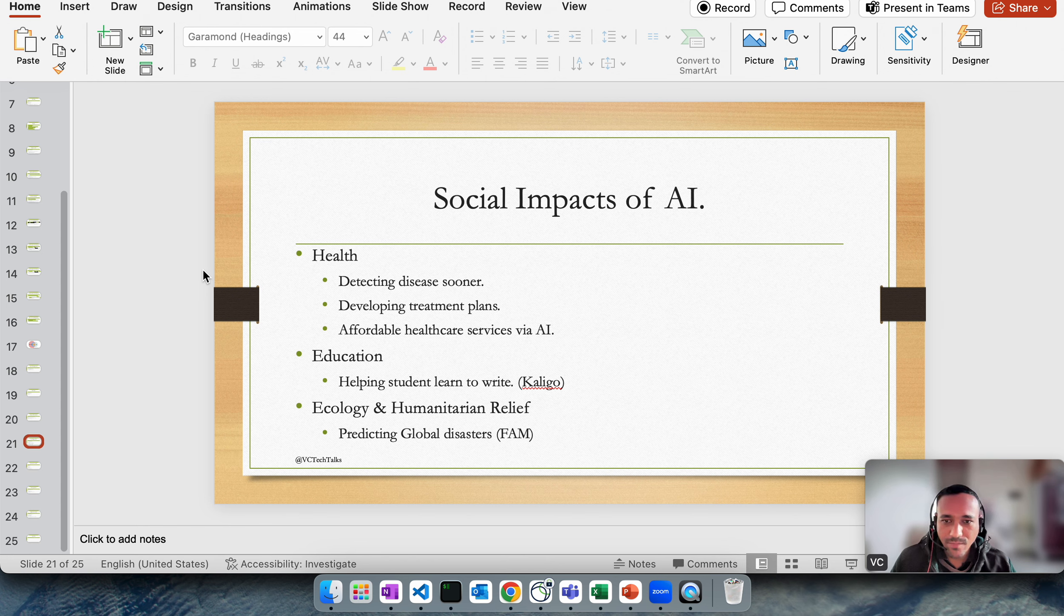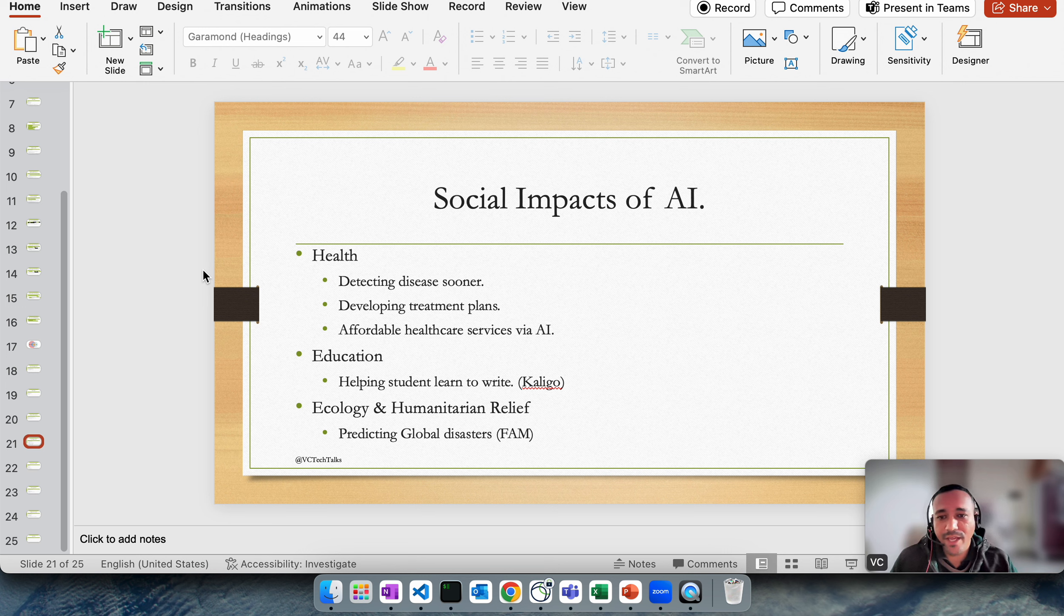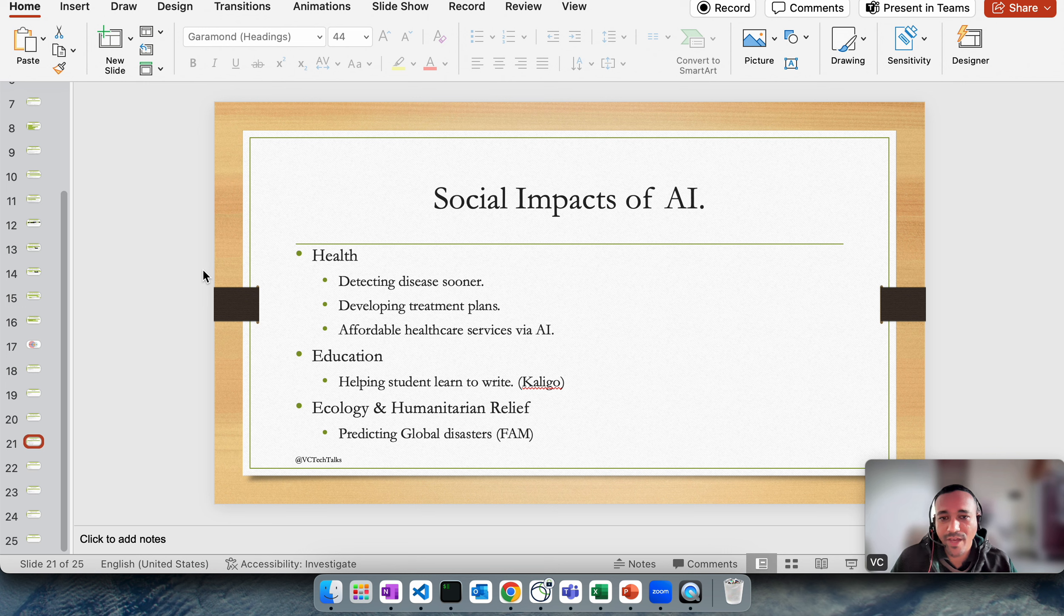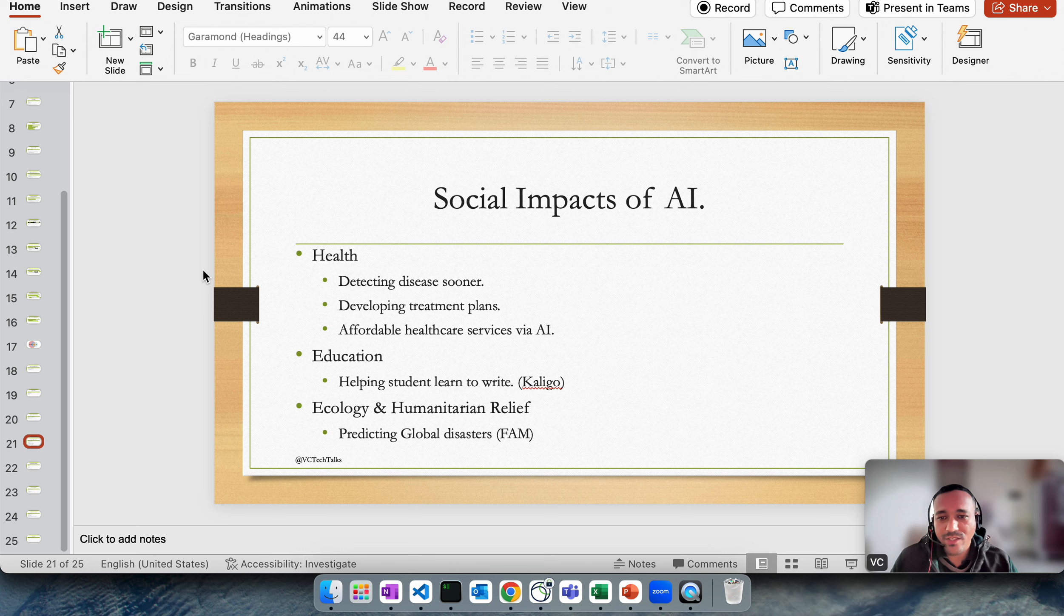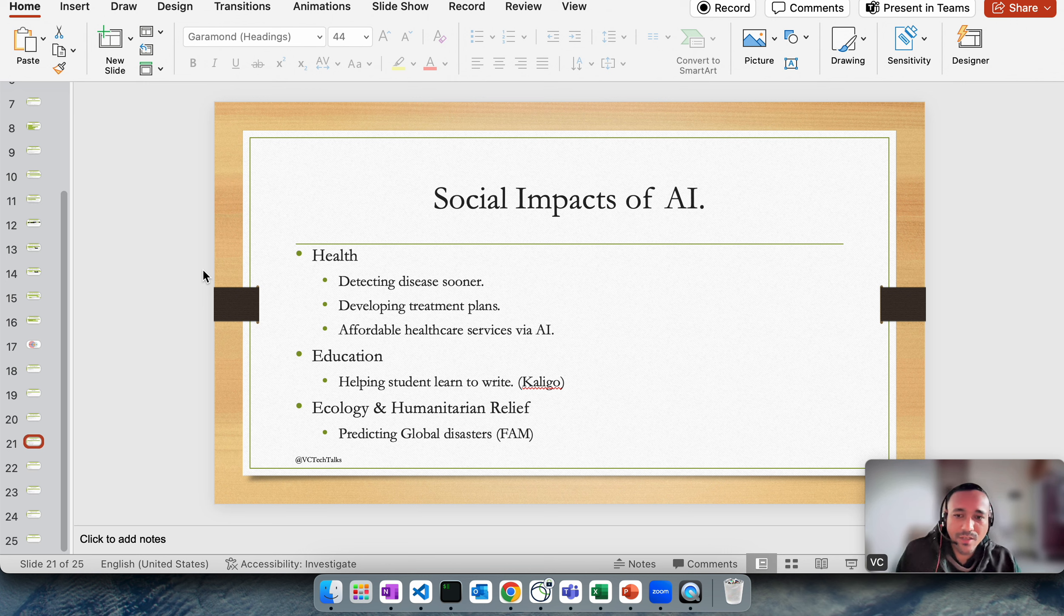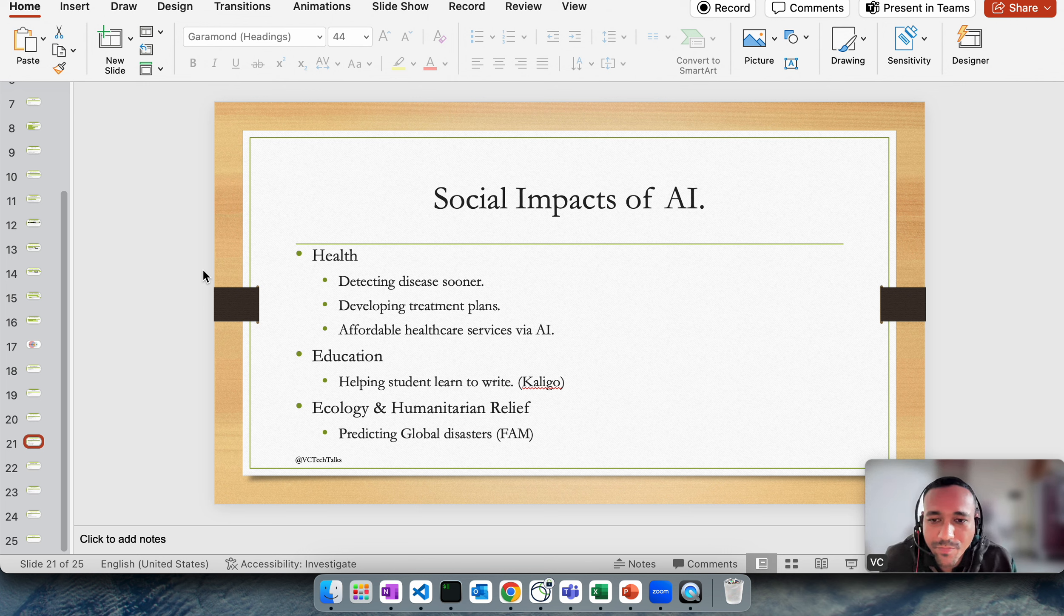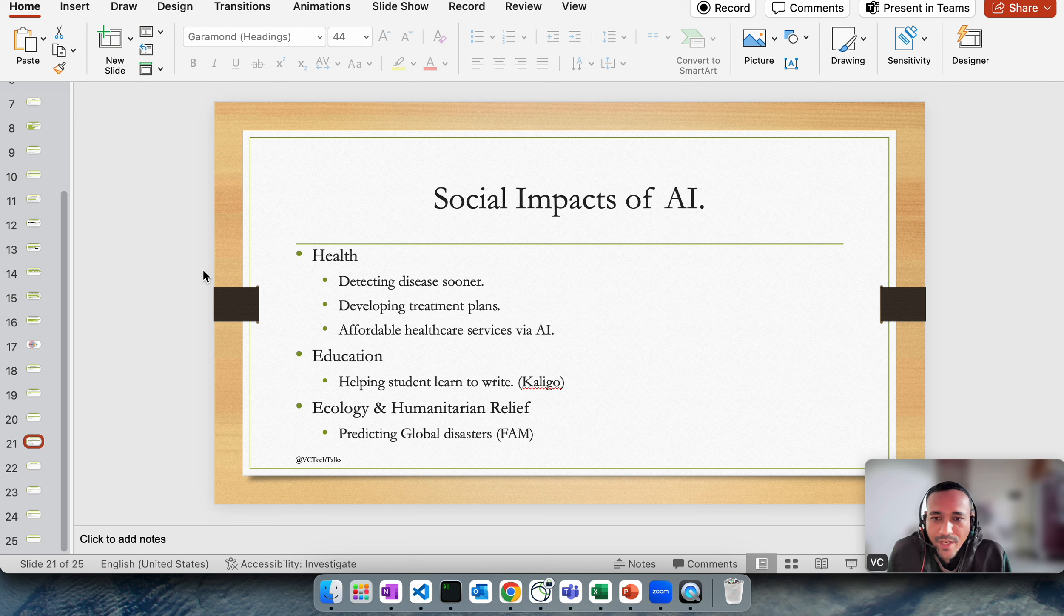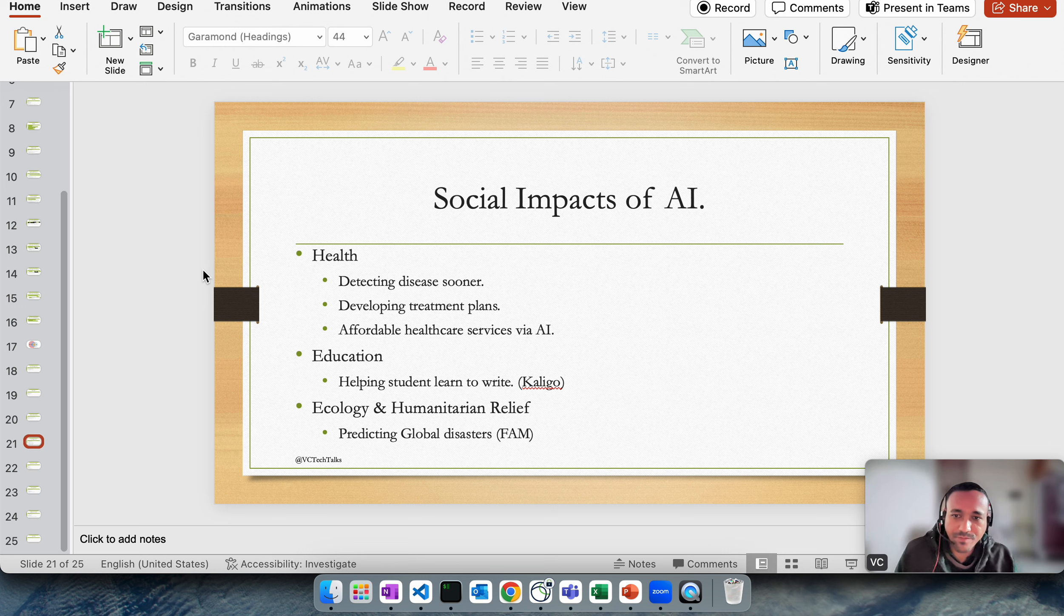Social impact: there are positive and negative social impacts. I've only mentioned the positive ones here. Obviously in health, detecting disease sooner, developing treatment plans, affordable healthcare service via AI. In one of our previous videos I talked about the recent Nobel Prize for chemistry was given to a person who was actually related to AI, Google's AI program. It can be useful to read your DNA and predict your future health issues.